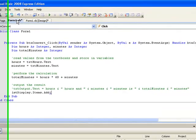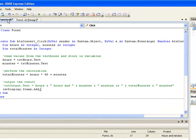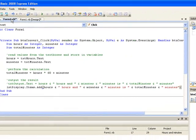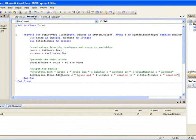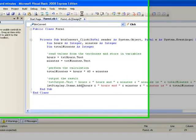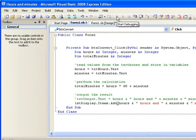And if we run our program, we should get our output this time displayed in our list box. So let's try two different numbers this time. Let's say 3 hours and 45 minutes and let's convert it to minutes. There we have the output this time displayed in the list box.